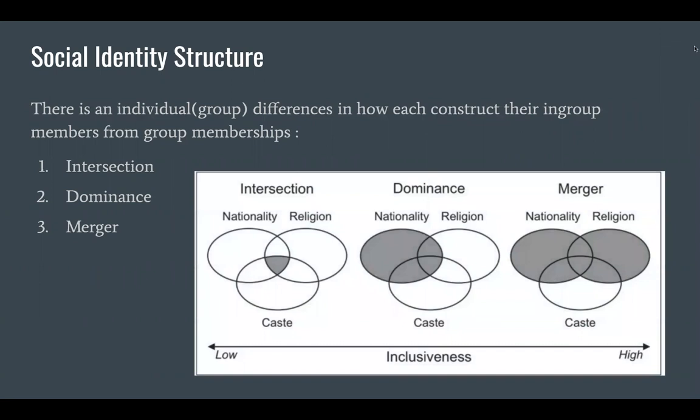A real-life example of intersection is Burma. In the past, Burma was governed by a military dictatorship that spread propaganda towards ethnic people living in other parts of Burma, fostering an extreme low-inclusion identity structure leading to Burmanization — the mindset that only true Burmese people who are Buddhist should be the only in-group members. This is intersected by nationality (Burmese), religion (Buddhist), and ethnicity (Burmese people).